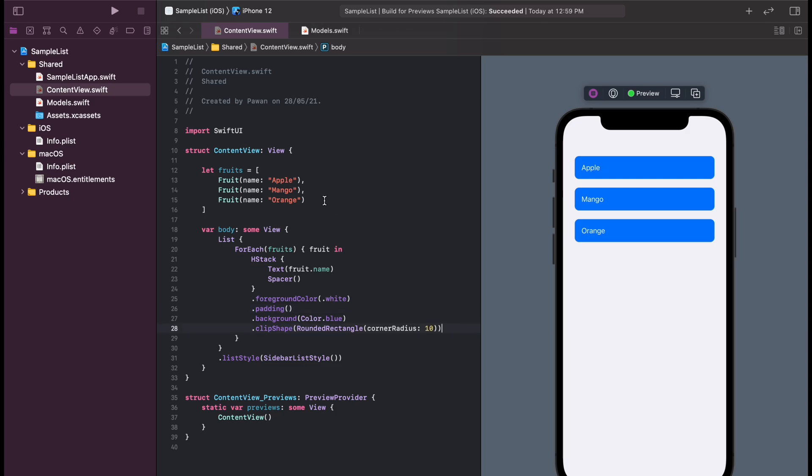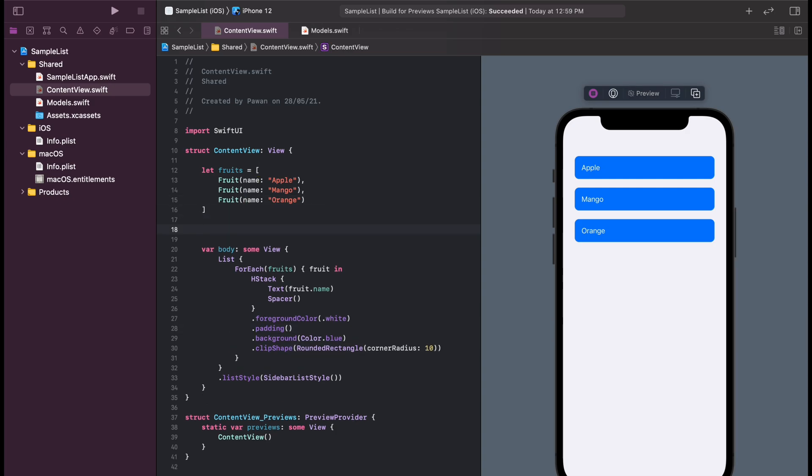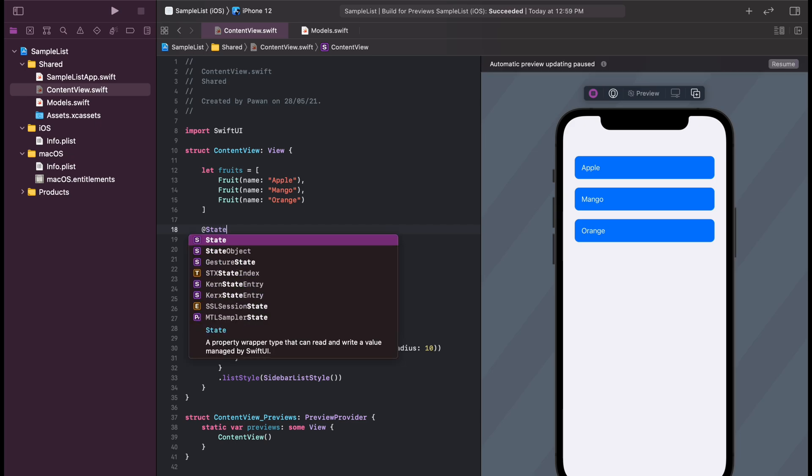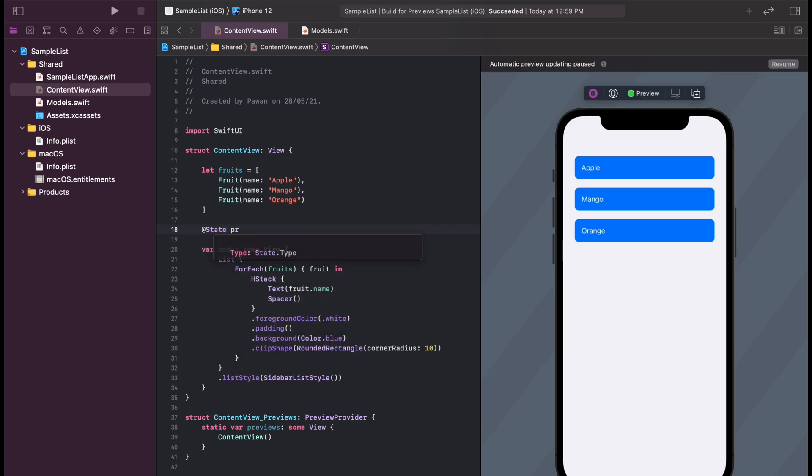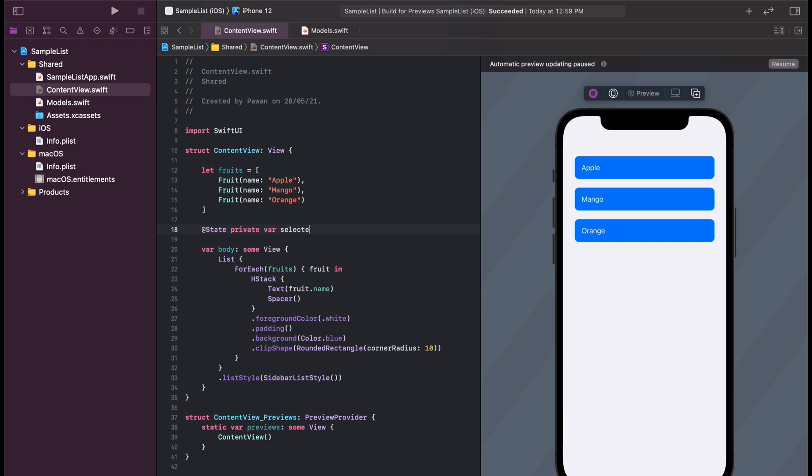Now let's move on to implementing the selection of the items in the list. For that, we will create a state called selected fruit that will store the selected item in the list.